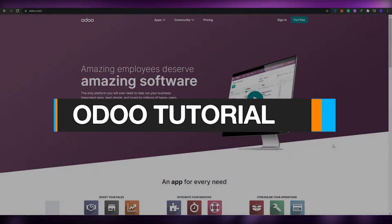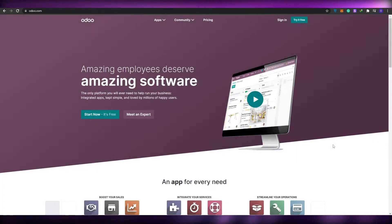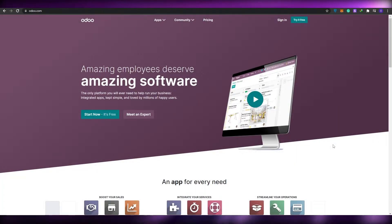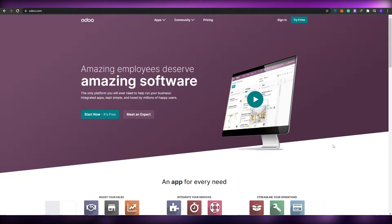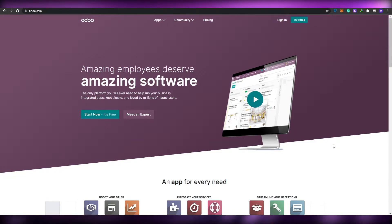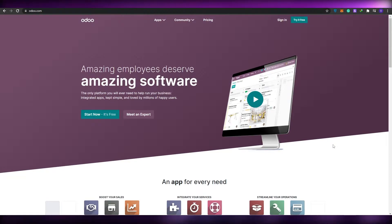Welcome back to another video. In today's video I'm going to be telling you about Odoo and how you can use its CRM and pipeline features. Without wasting any more of your time, let's just jump into it.